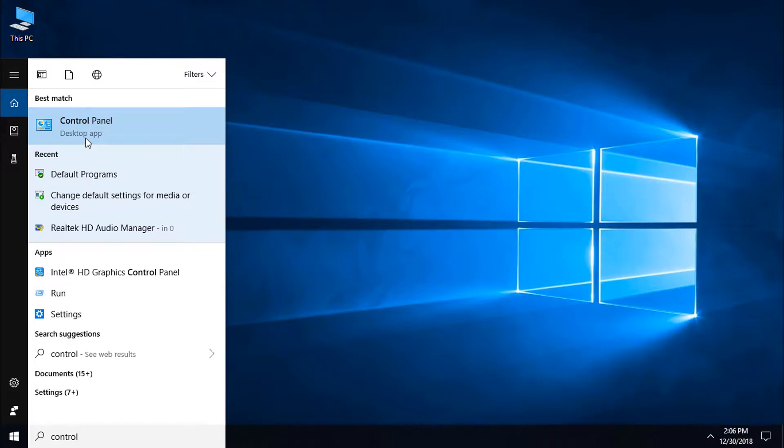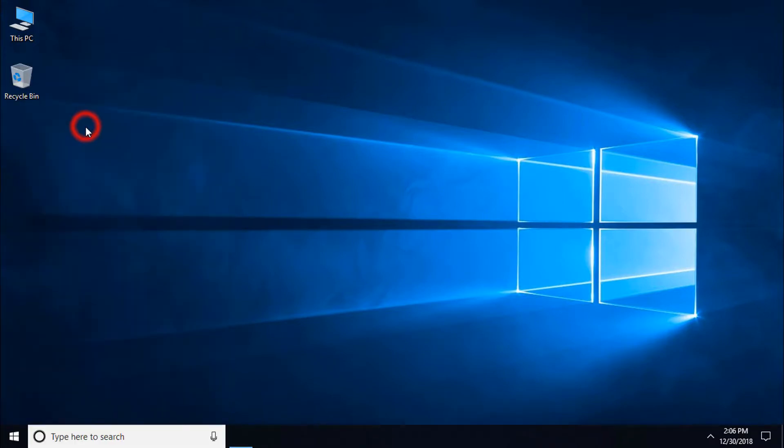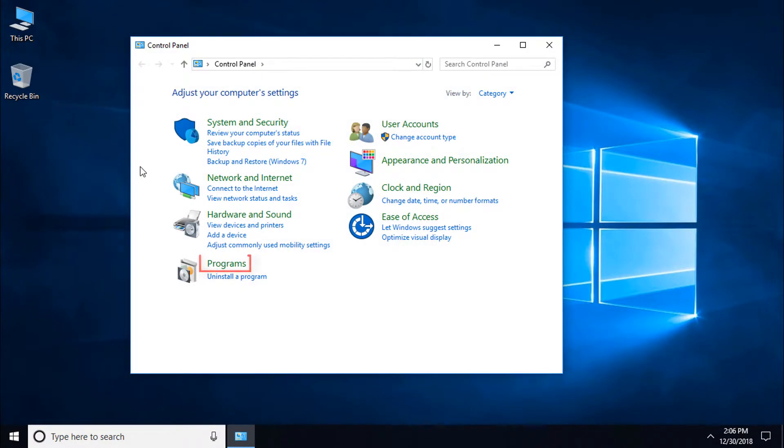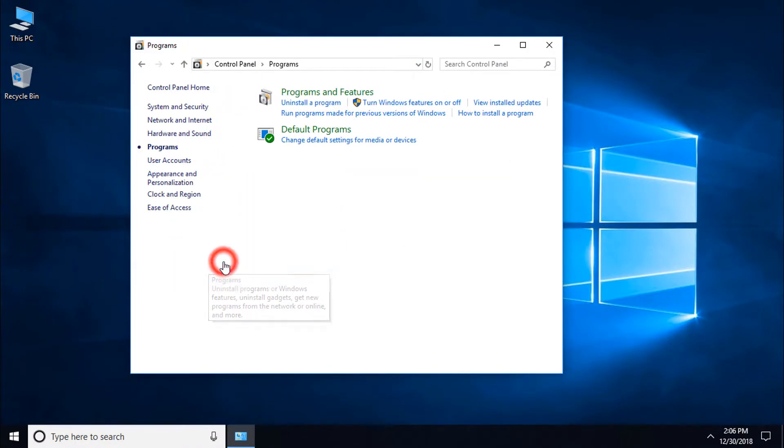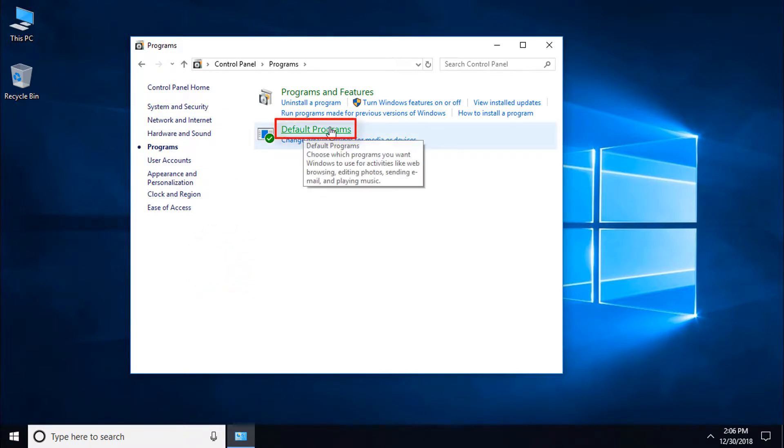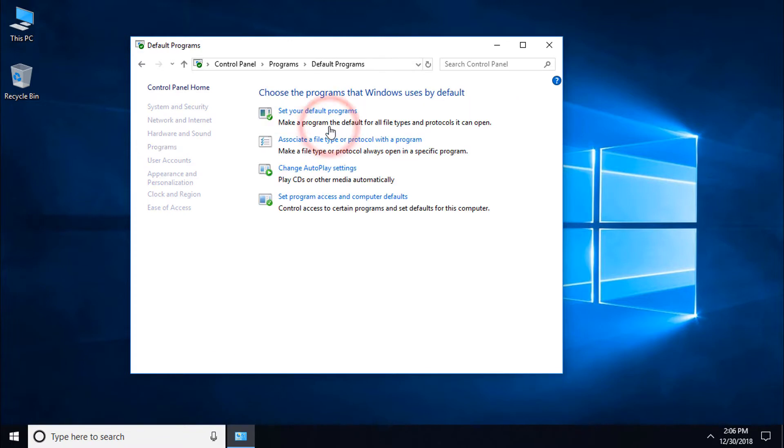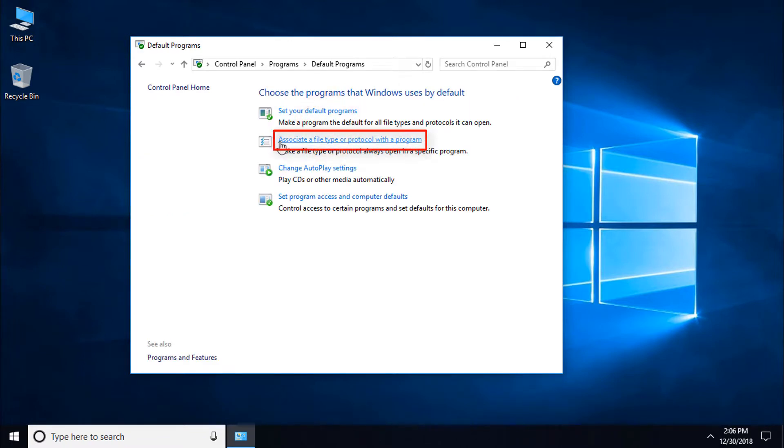Click on Control Panel, then click Programs. Here you can see Default Programs - click here. Now you can see 'Associate a file type or protocol with a program' - click on it.